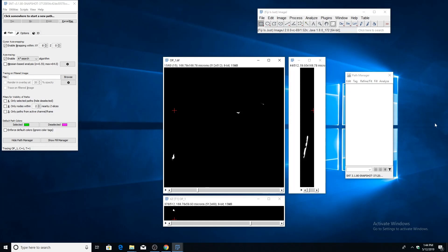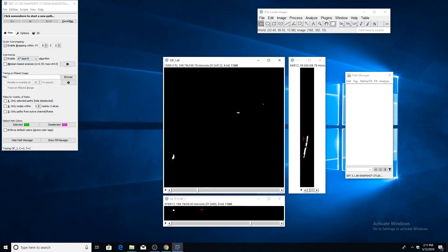Before we start tracing, it's generally a good idea to turn on the Hessian-based analysis, which will improve the quality and efficiency of the A-star search algorithm by filtering the image for tubular structures. There are only two parameters that we need to specify. One is the Sigma, which is the standard deviation of the Gaussian kernel which smooths the image prior to the tubeness filtering.